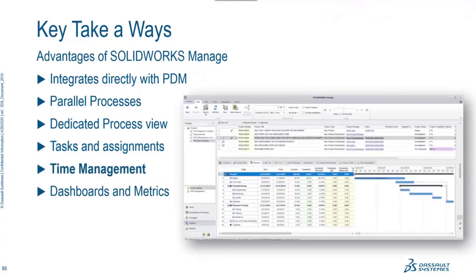We also have the ability to add tasks and assignments — in our task view we can see what tasks are assigned to us, with subject, attached items, checklists, and time allocated. This time can be rolled up into a timesheet. Which brings us to time management — inside Manage, we have a built-in project management tool where we can set baselines, track actual times used, and manage resource allocation.